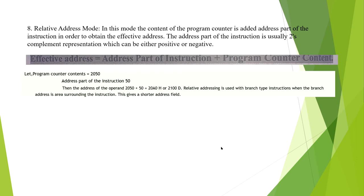The eighth mode is Relative Address Mode. In this mode, the content of the program counter is added to the address part of the instruction to obtain the effective address. The address part is usually in two's complement representation, which can be positive or negative. For example, if the program counter content equals 2050 and the address part is 50, then the effective address is 2050 + 50 = 20A0 (hex). Relative addressing is used with branch-type instructions and gives a shorter address field.